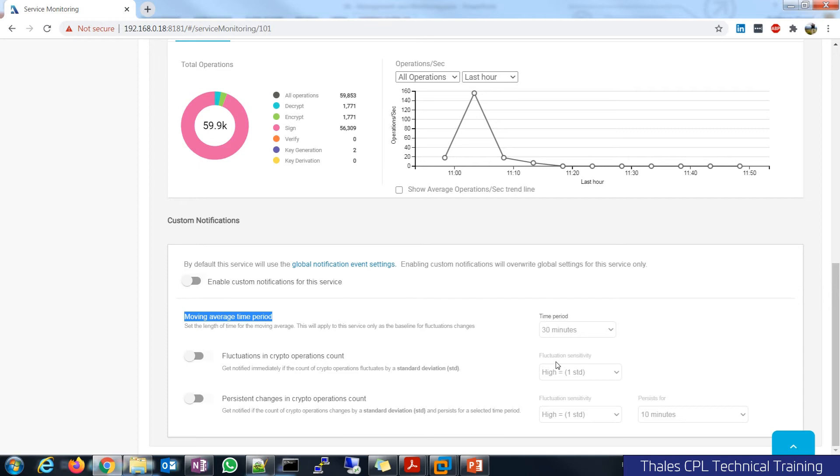Do you want a persistent change, not just a fluctuation deviation of a very small amount that will kind of just create noise in your environment, but persistent changes in that crypto op count. And you can, from there, understand maybe what's really going on.